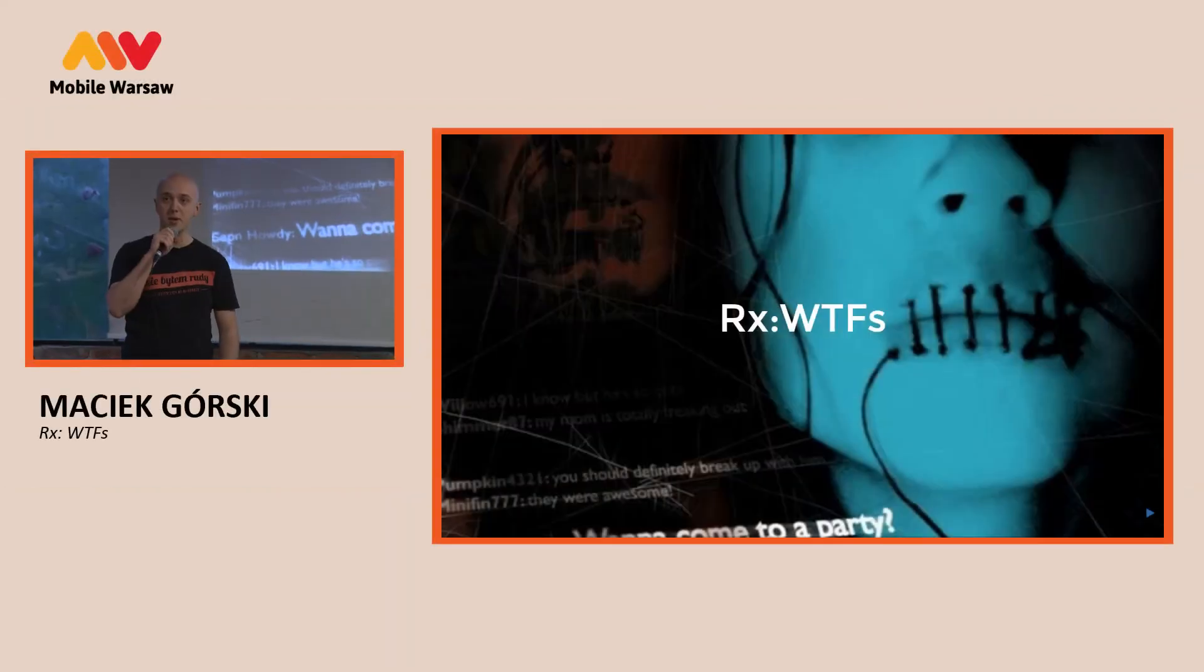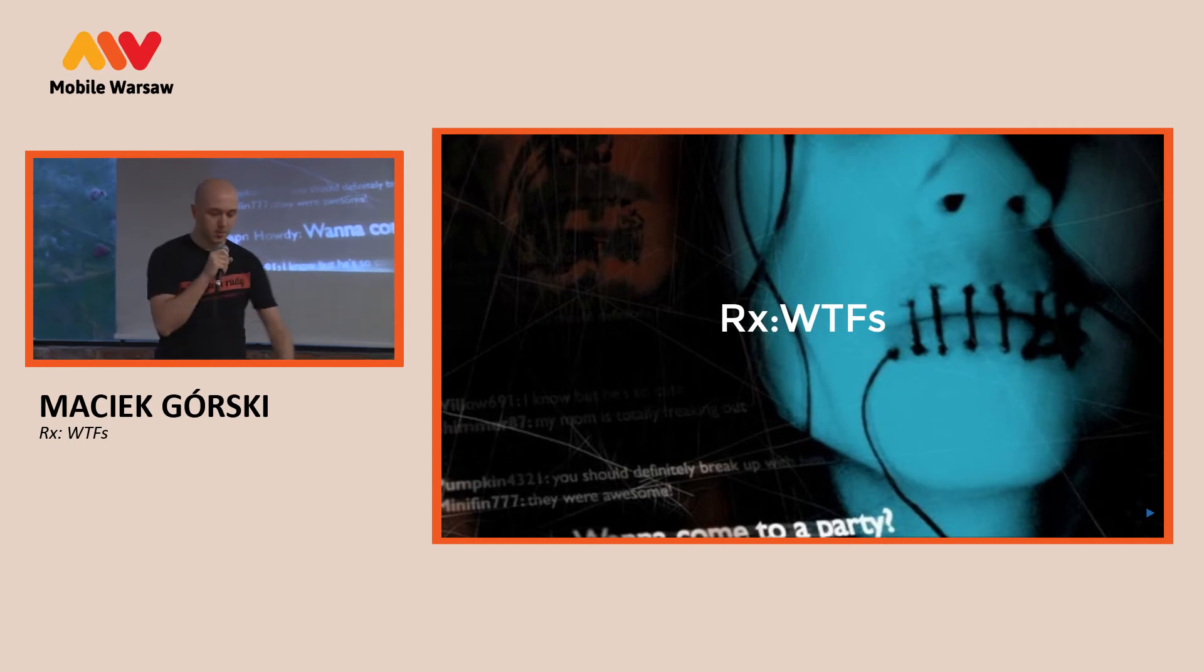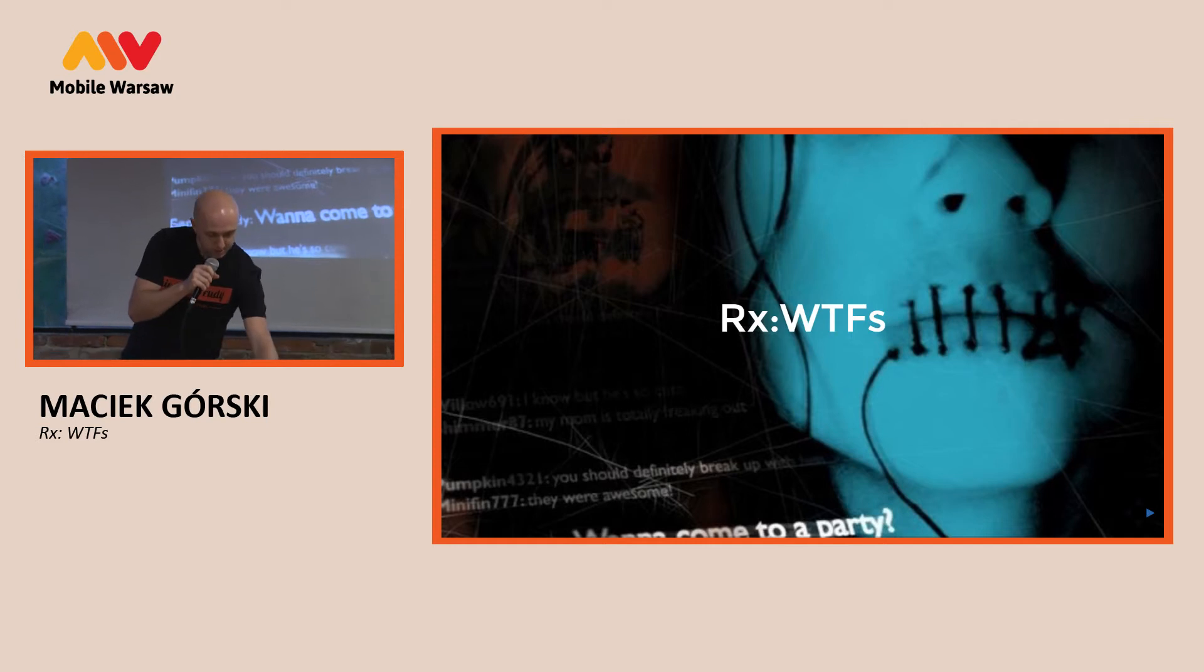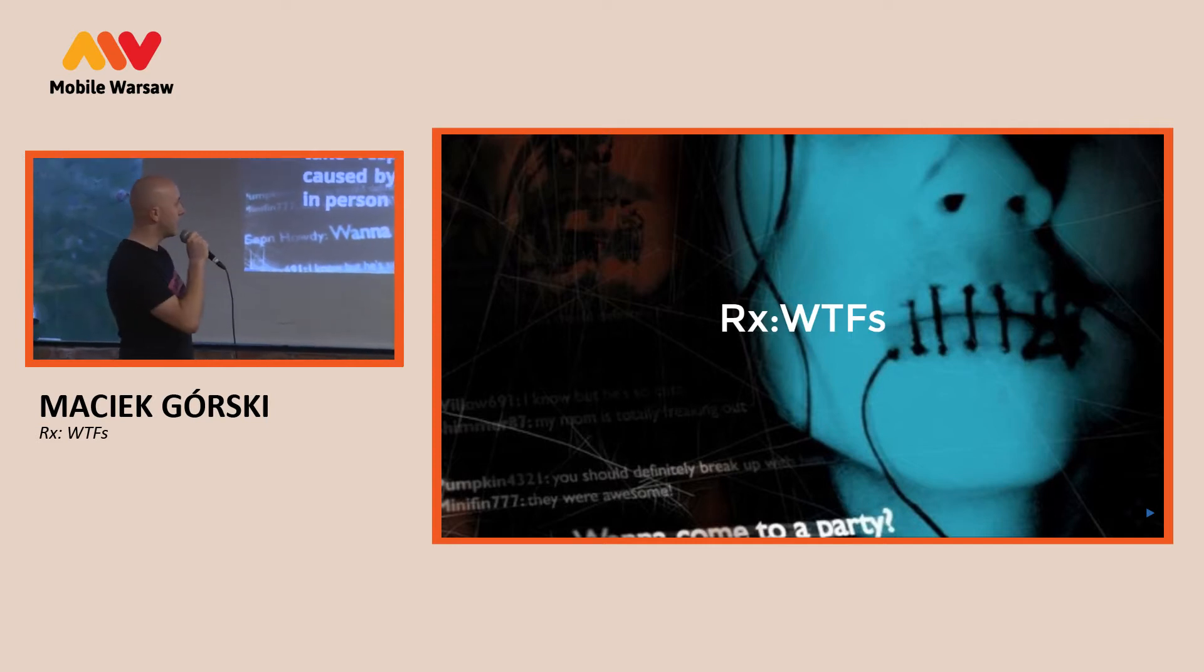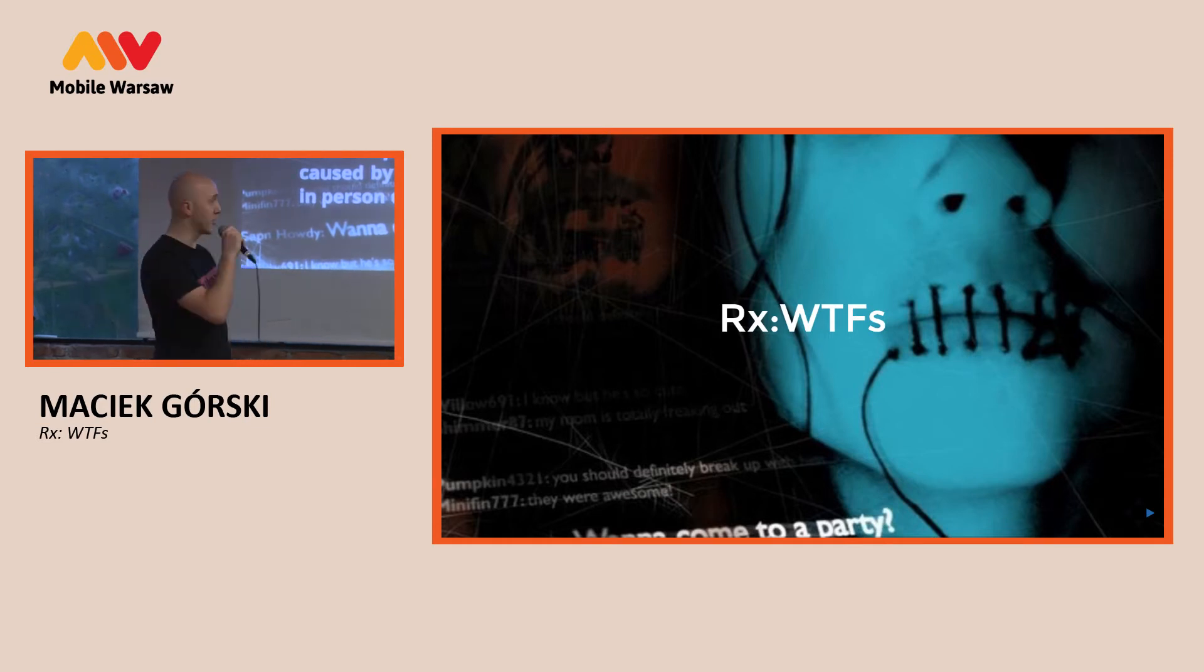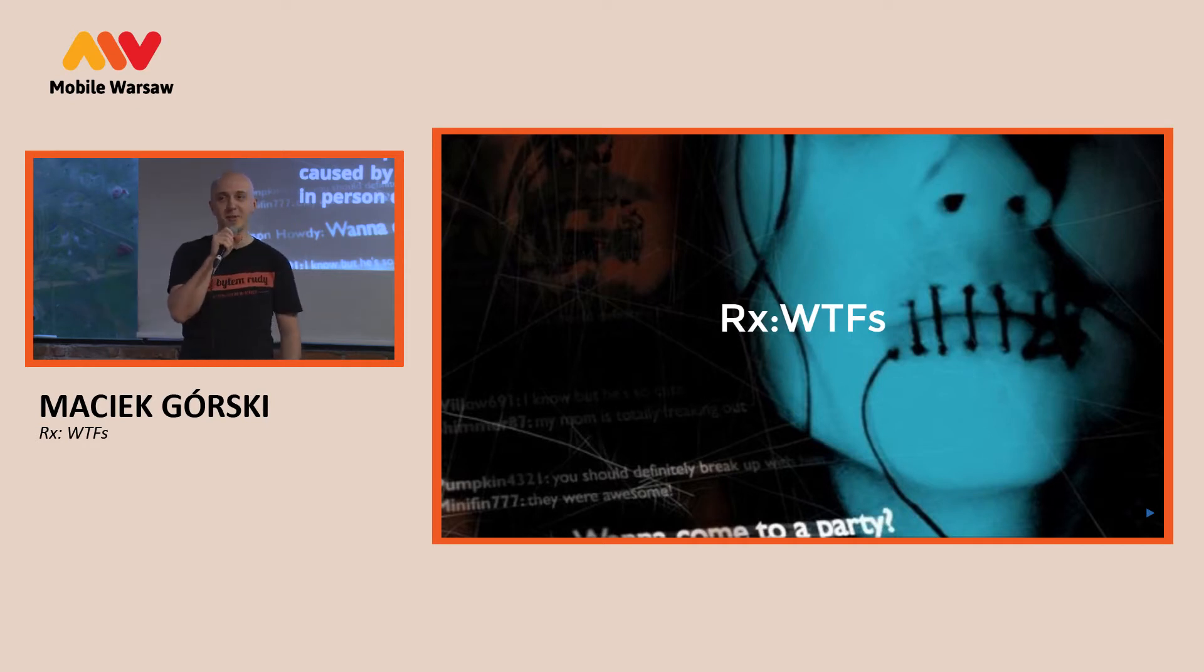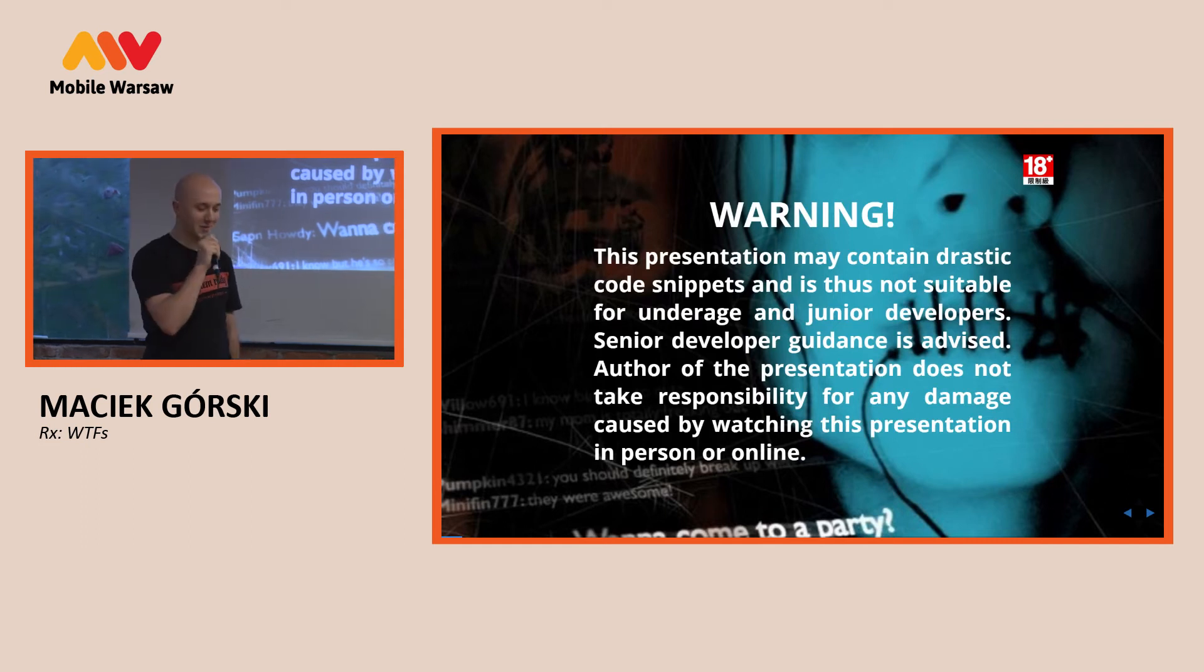Today I will talk about reactive extensions, whatever that means, but before let me just give you a quick disclaimer. I'm not responsible for anything you will be harmed from this presentation. If you're sensitive, you may go now, but you will probably regret if you do.